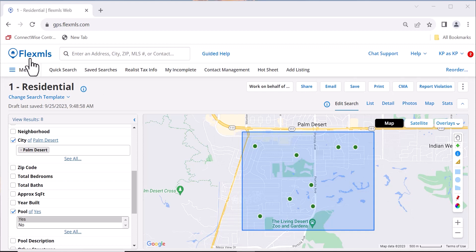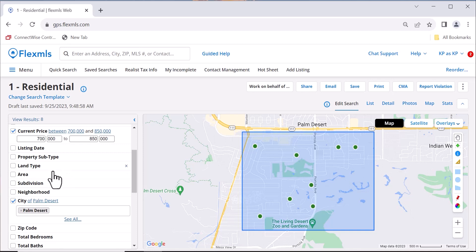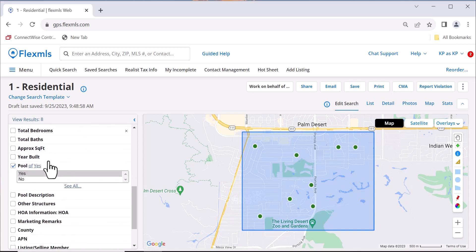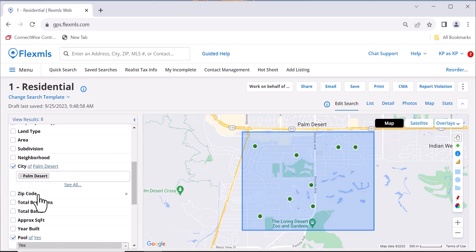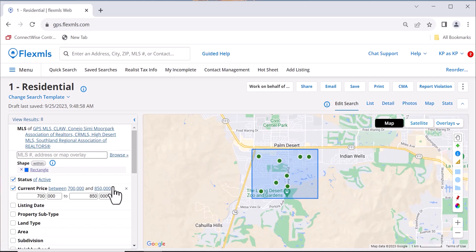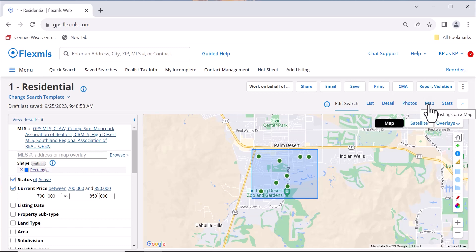In your Flex MLS, you'll want to go to Quick Search and make a search of the area and criteria of the properties that you are wanting to go and tour. Once you have it set in the area that you are wanting to show property, you'll just need to go to Map up at the top right.